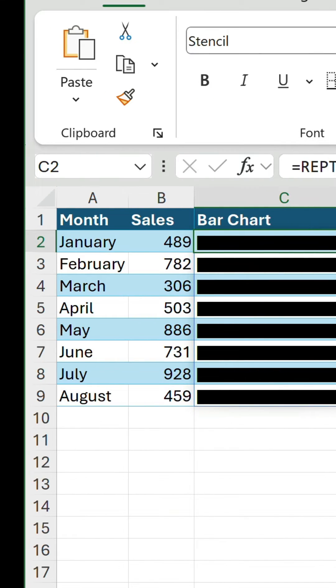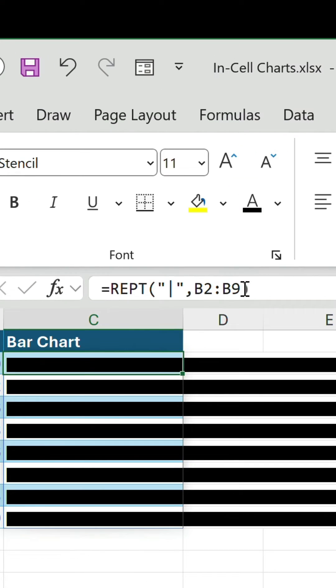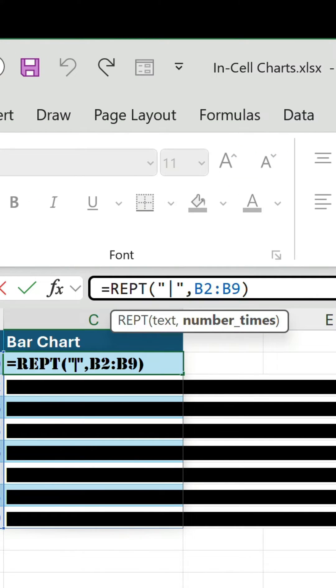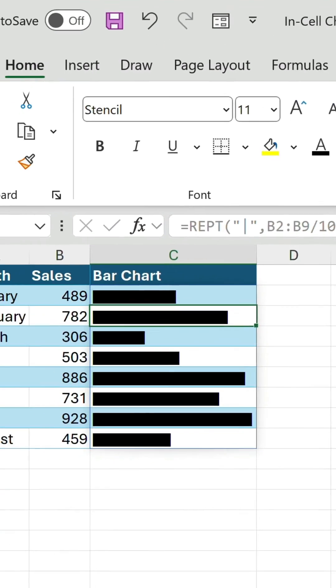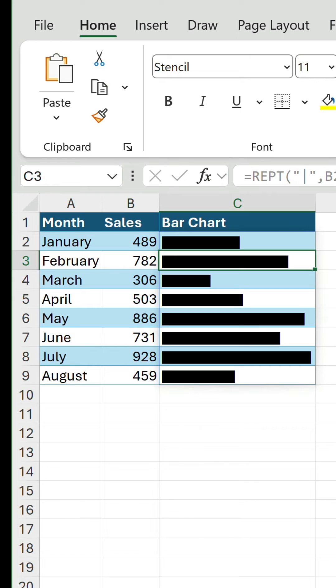If we edit the formula and divide the range by 10, that gives us nice shorter bars.